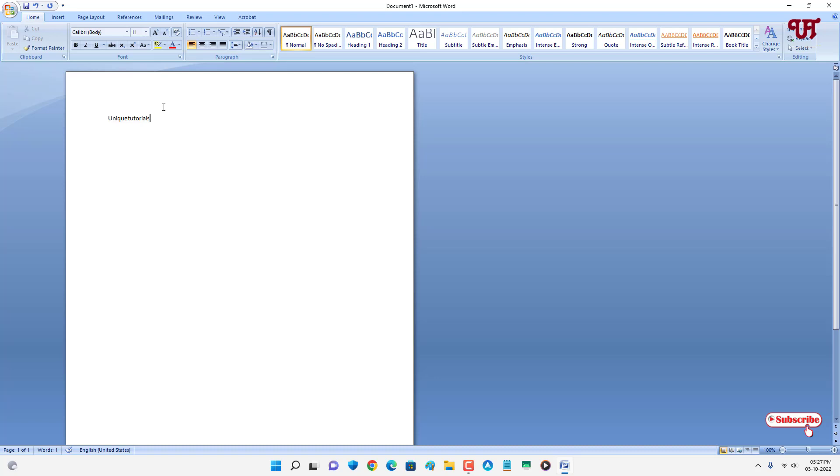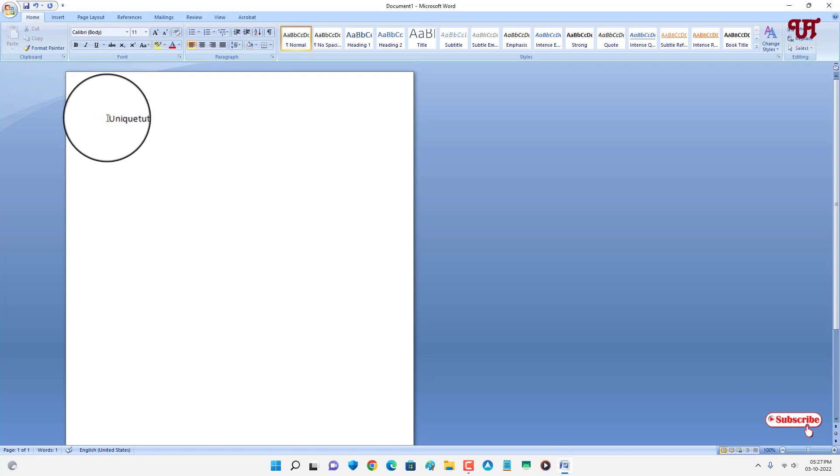You can see a blinking cursor here, right? So just click before the first word. Now I have placed it before the first part of the existing page.